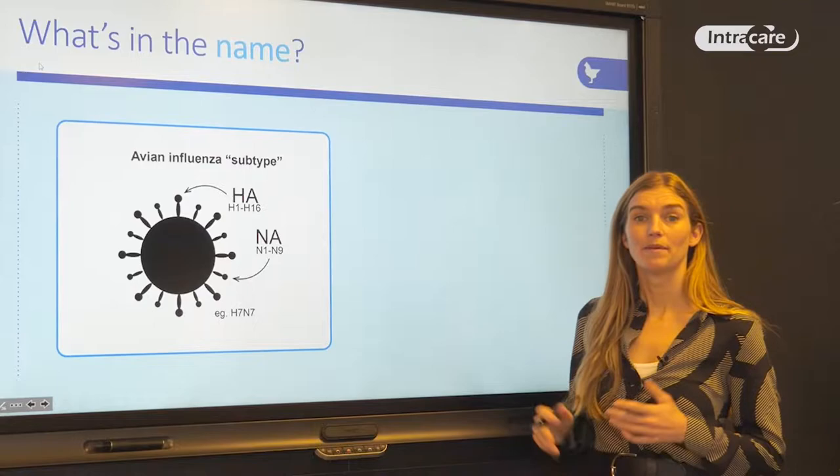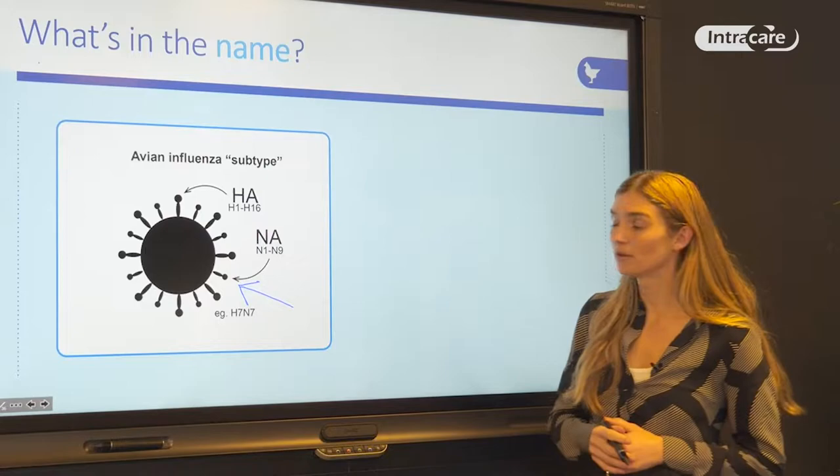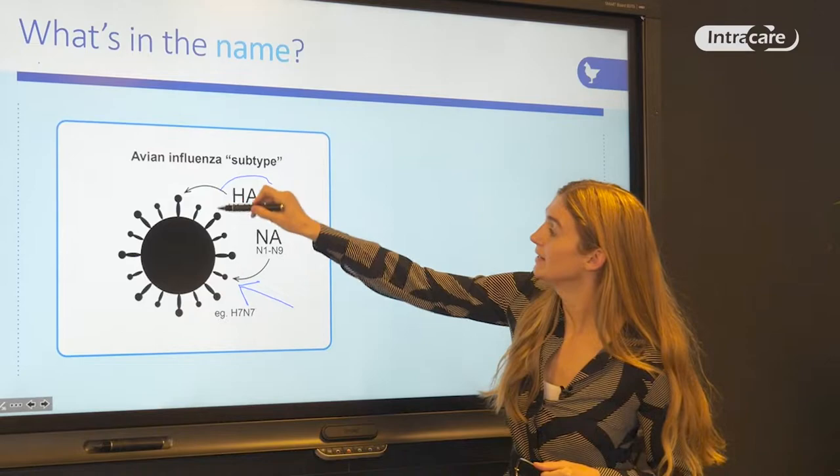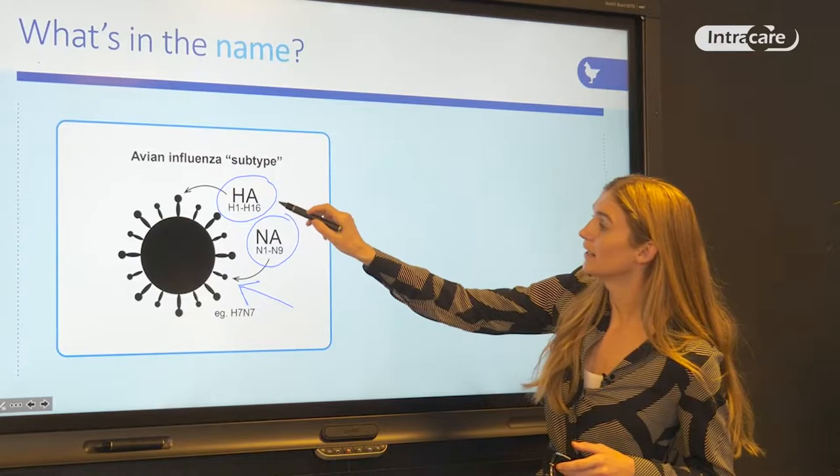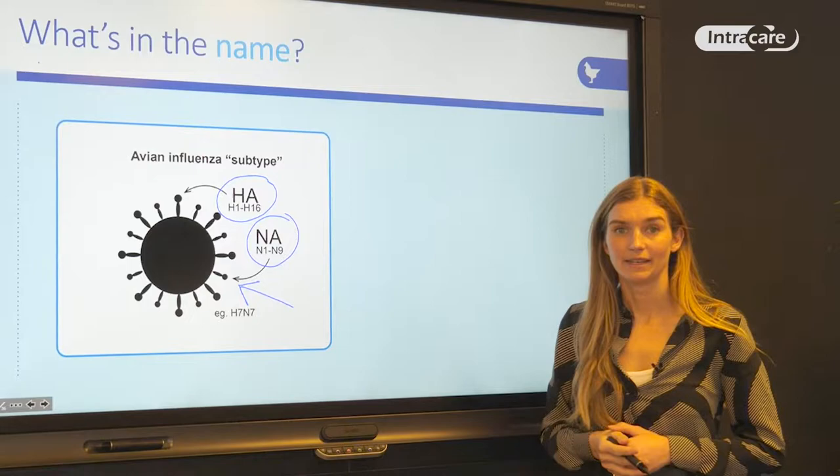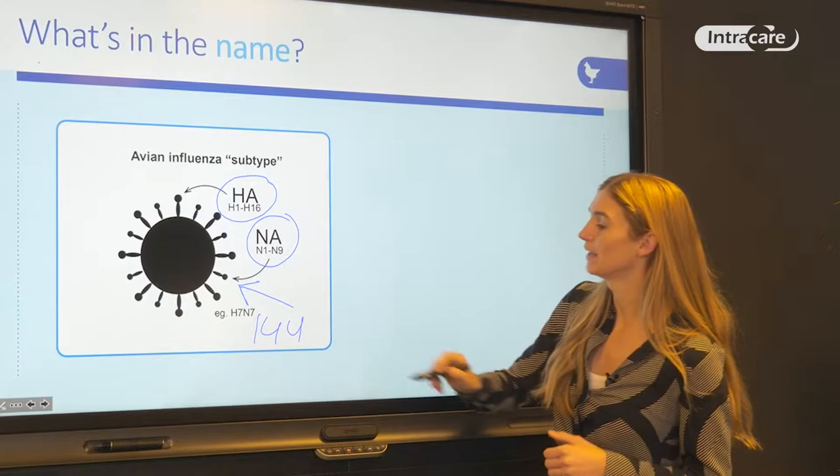So what is in the name? When we look at the avian influenza virus, you can see on the virus surface there are two different proteins: hemagglutinin, referred to as HA, and neuraminidase, referred to as NA. There are 16 different types of HA and 9 different types of NA, leading to a total of 144 potential subtypes of avian influenza virus.